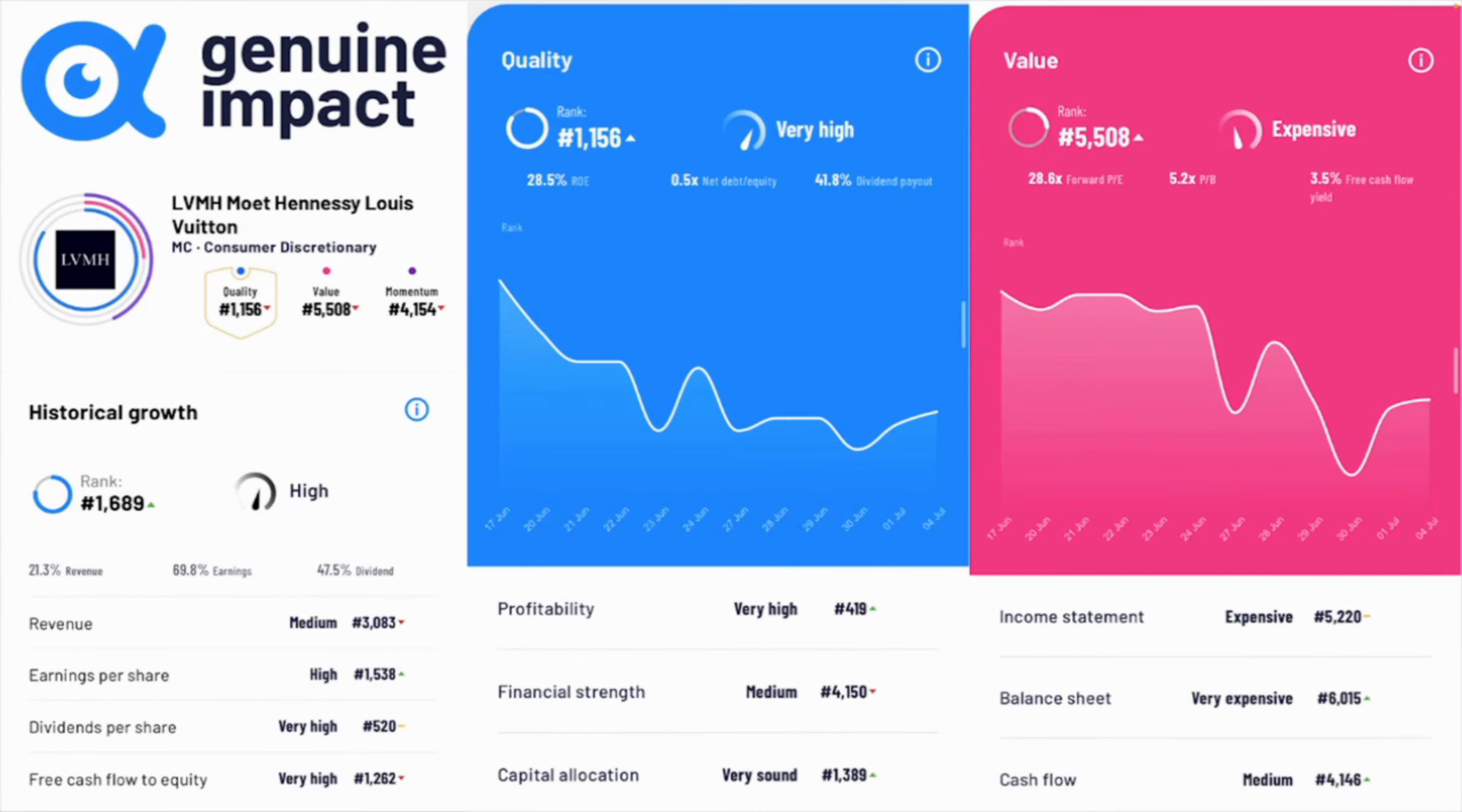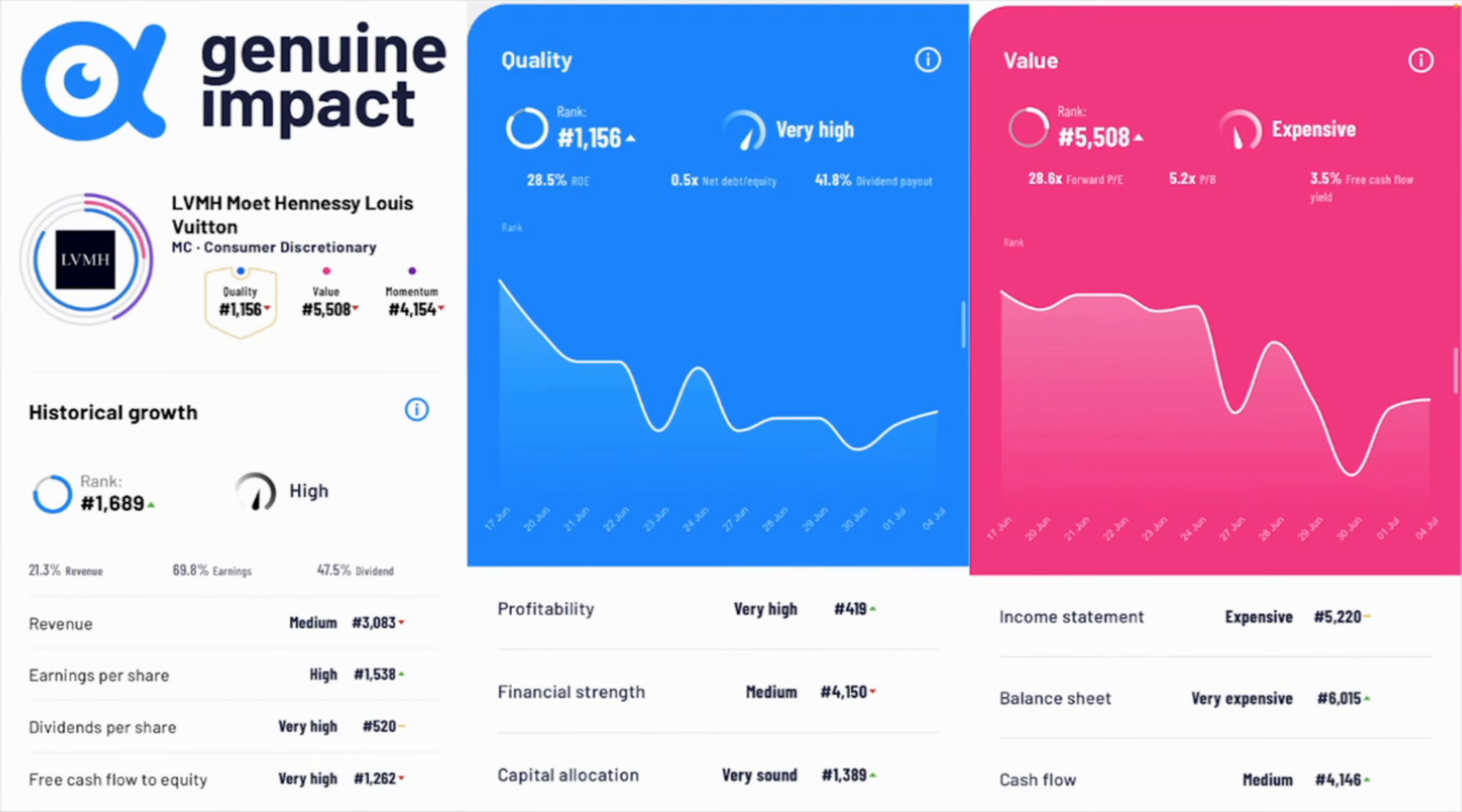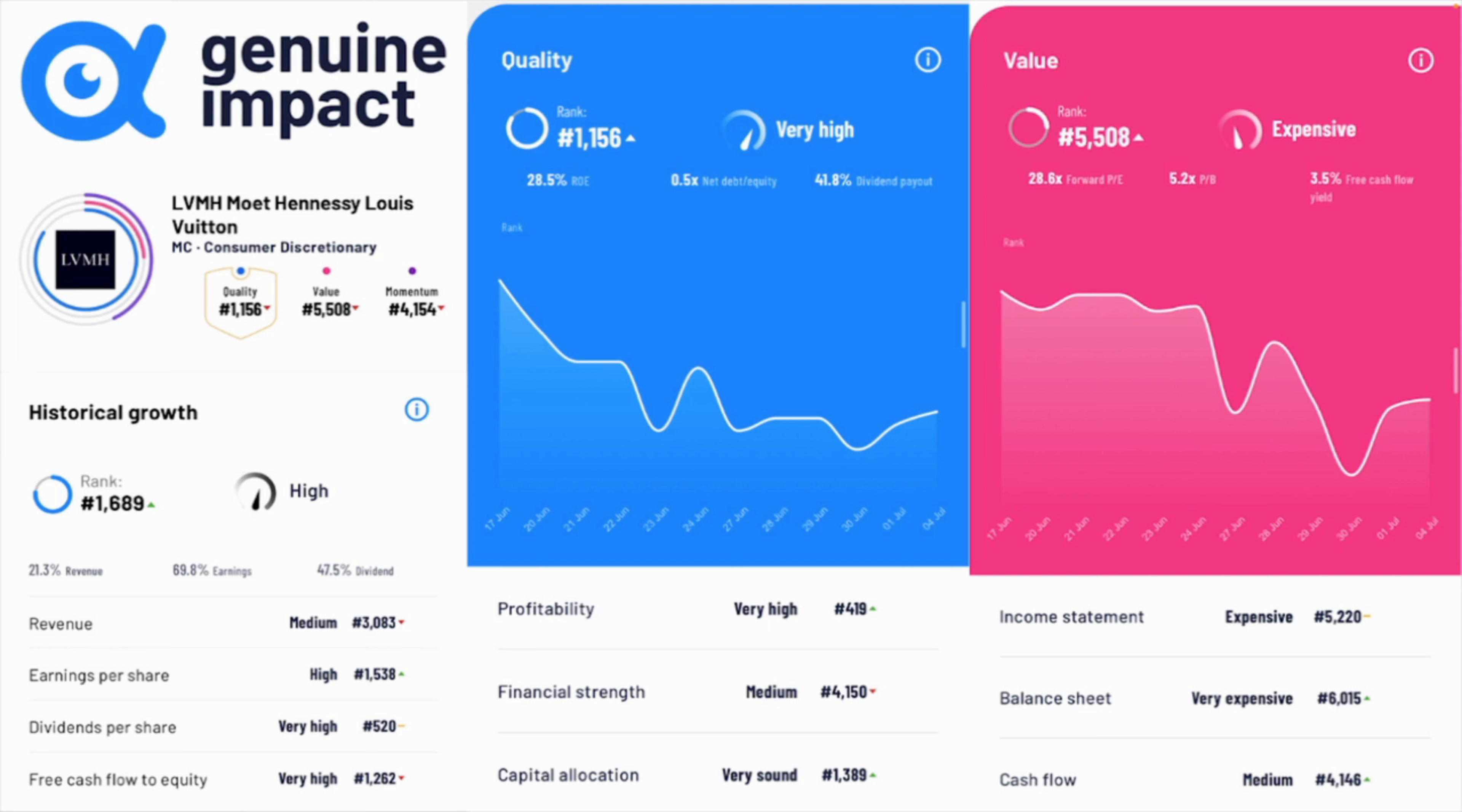Now let's have a look at the genuine impact stats for Louis Vuitton. We'll start with the quality metric and it is looking solid here, very high. It's got the shield around it so it's one of the highest quality companies on the platform. Profitability very high, financial strength medium, capital allocation very sound, it's looking like a decent company here. Value wise it's looking expensive though unfortunately. Income statement balance sheet especially, cash flow medium. Local growth is looking high and can't complain here. I think it's looking high because we had a depressed 2020 and a euphoric 2021. There's a bit of a disconnect there and it makes sense why that would be showing as high.